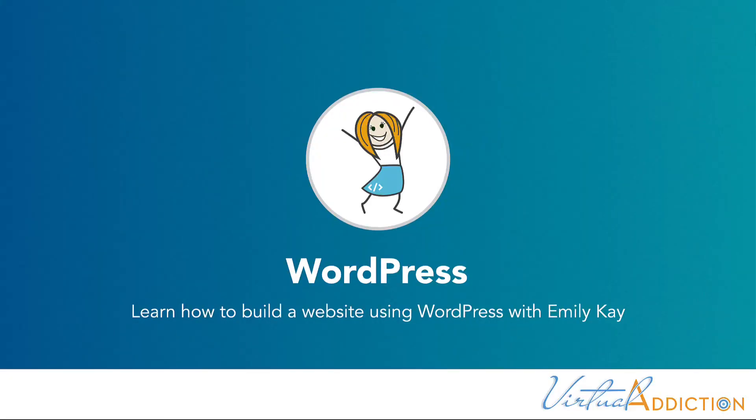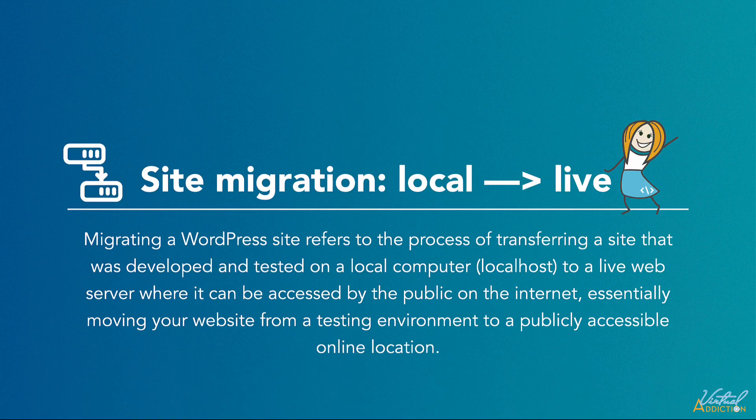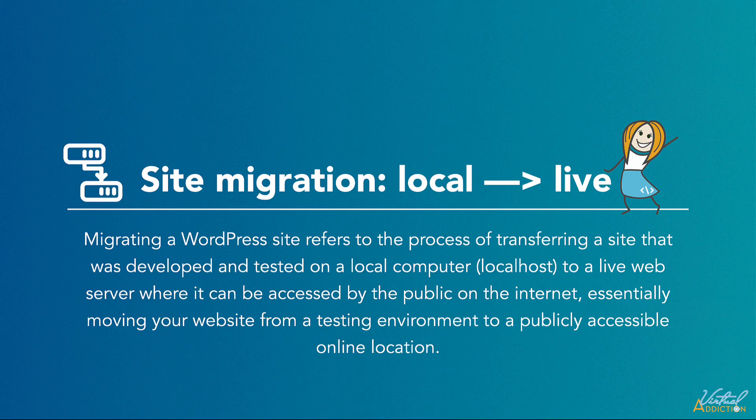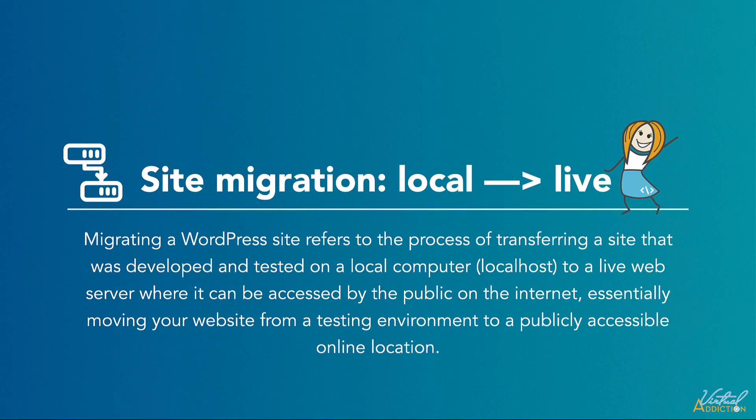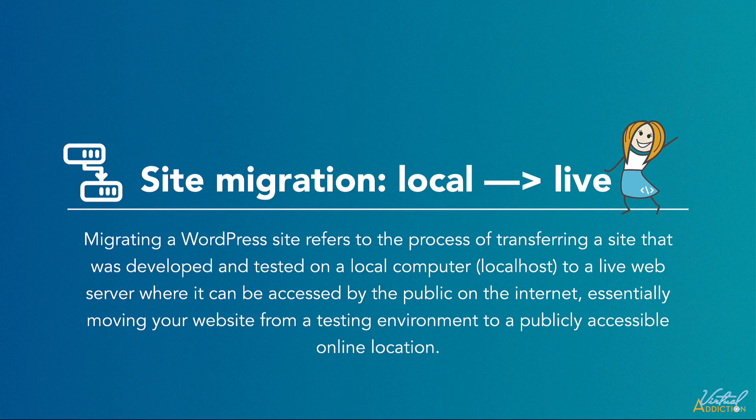Now that we've learned how to set up our website on our remote host, I want to show you how you can migrate a website that you've developed locally to another location. Typically, you will be migrating a website from a local build to a remote or live build.